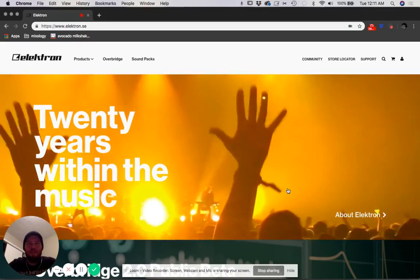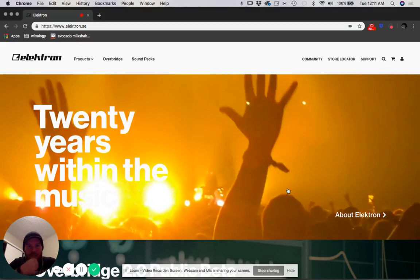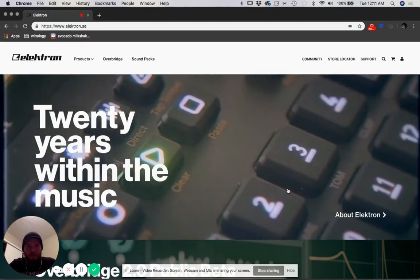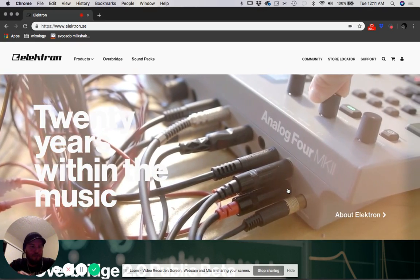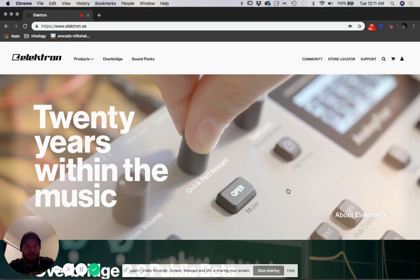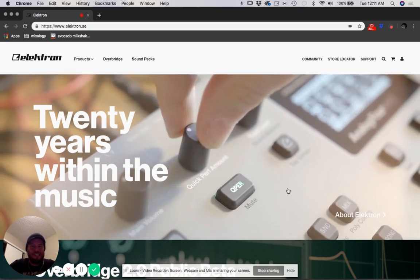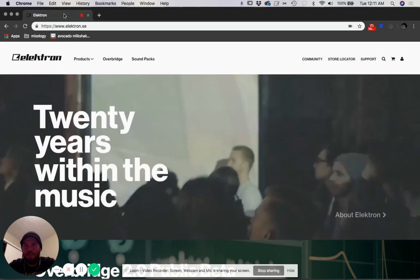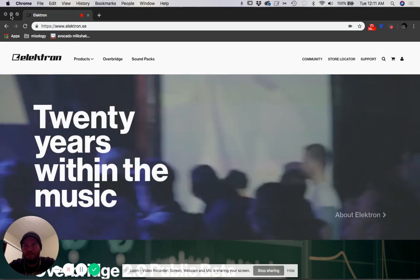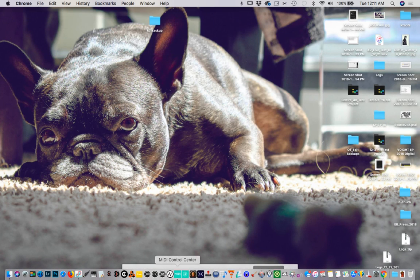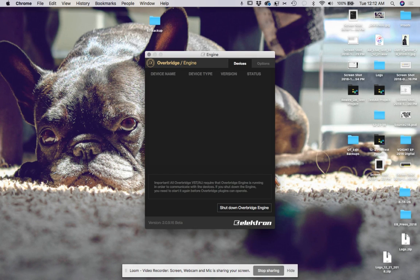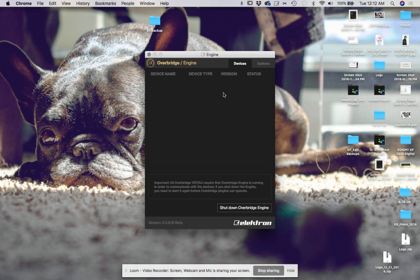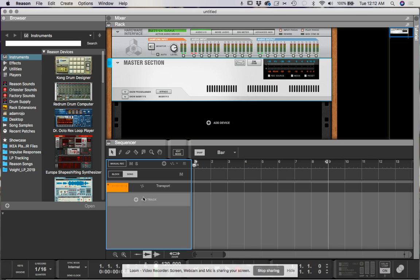Hey, so okay. I had a request to show this Overbridge setup for Propellerhead Reason. We're going to see how far we can take it before the VST crashes, but let's go ahead and keep an eye on the Rytm as it boots up here, and then we're just going to go through the main process. So same as before, except now we're in Reason.